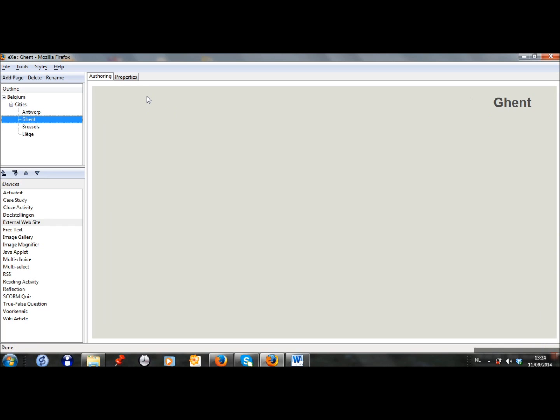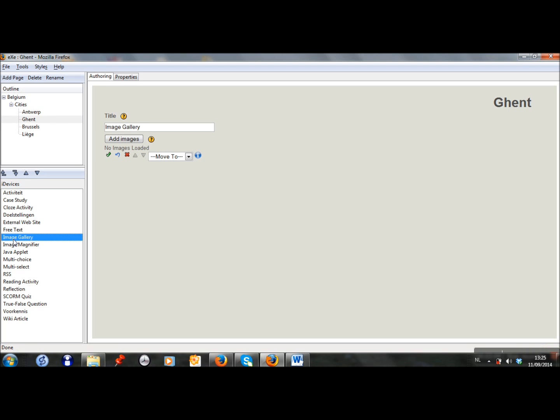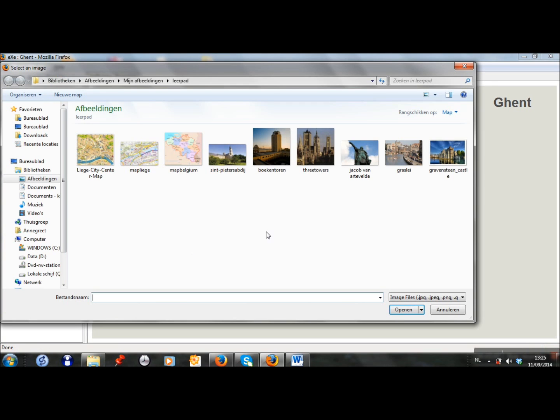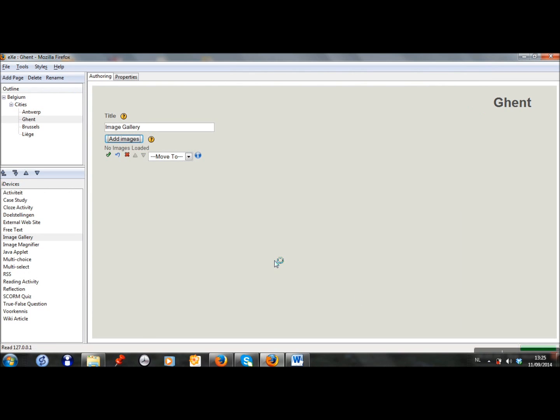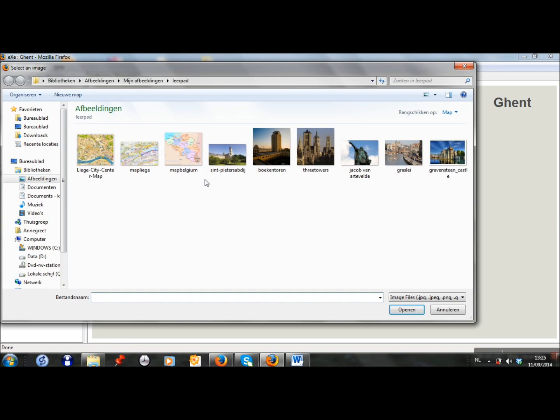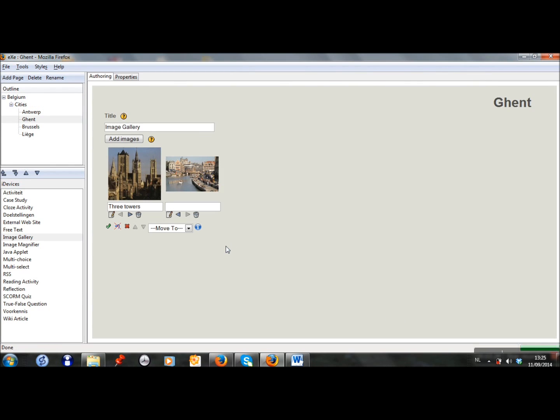So you can just scroll and read all the information there. In Ghent you have a lot of old historical buildings, so I want to add some pictures of them. I choose for an image gallery as I want to show several pictures. I already chose some pictures beforehand.